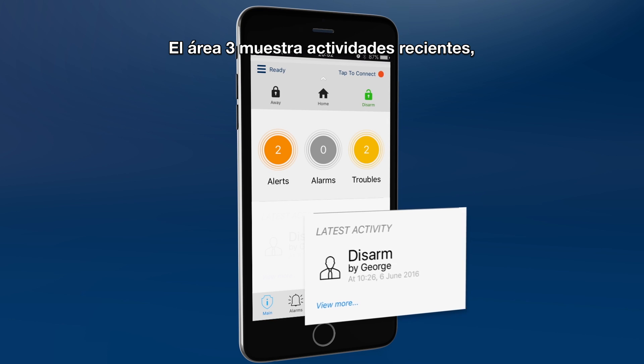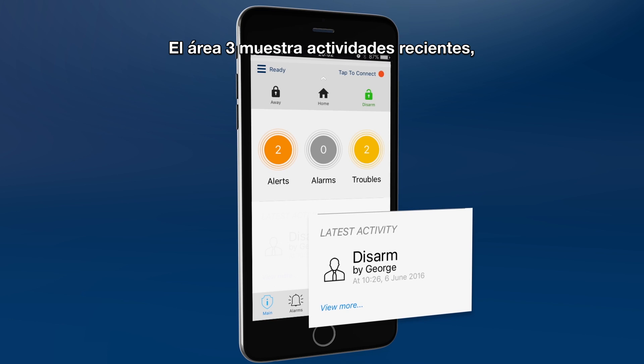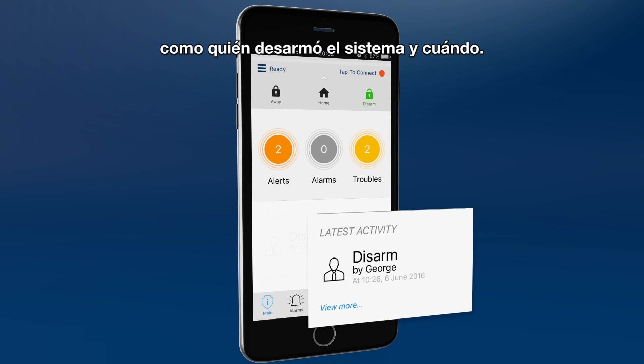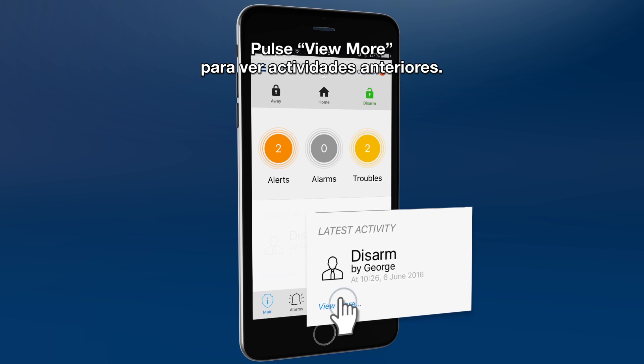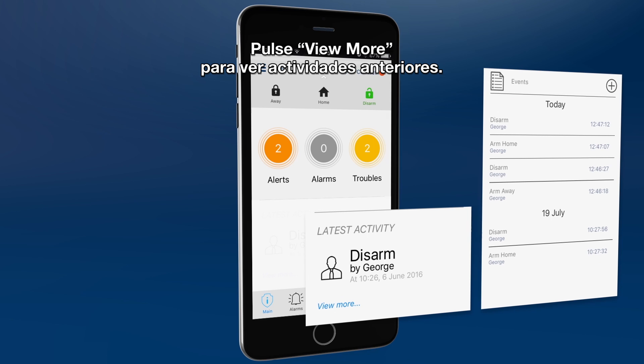Area 3 shows the latest activities, such as who disarmed the system and when. Check earlier activities by clicking view more.